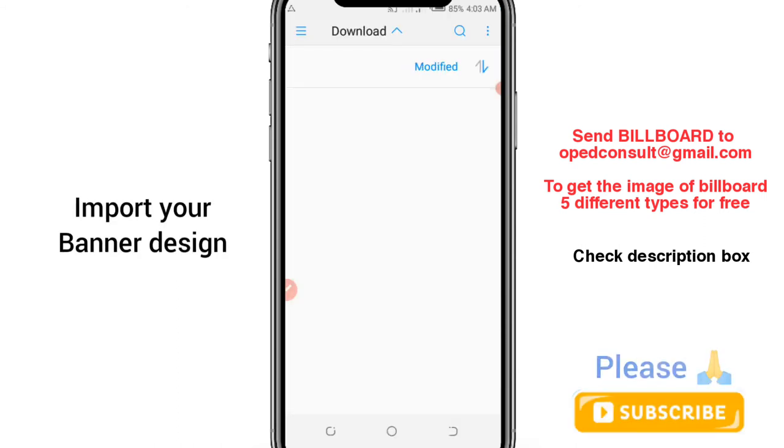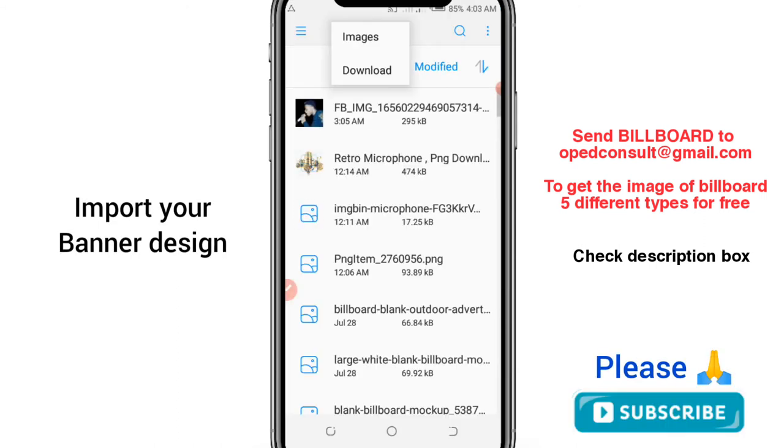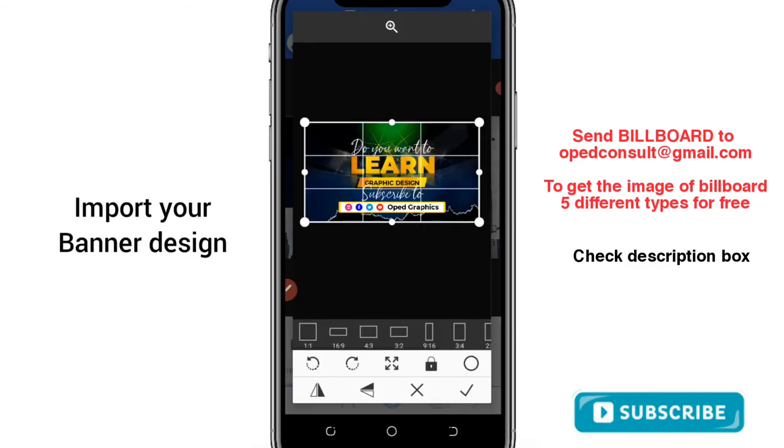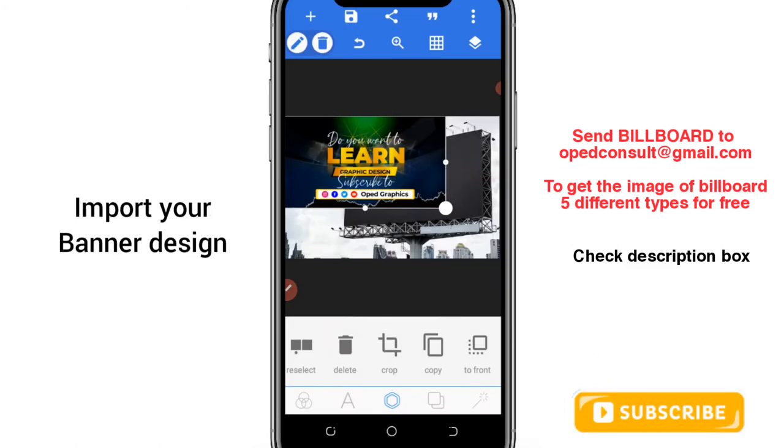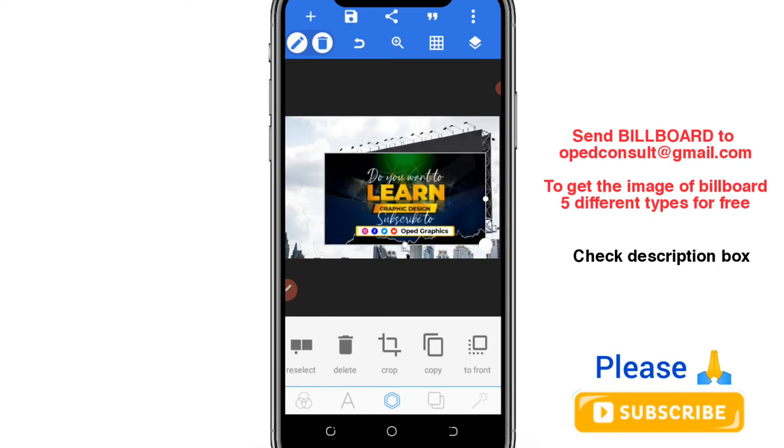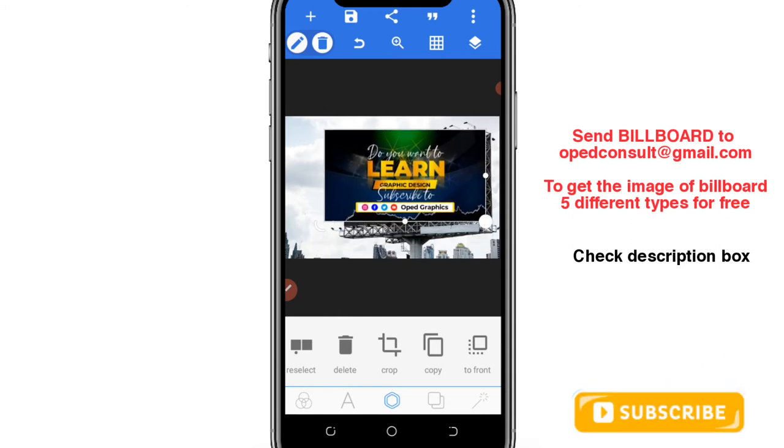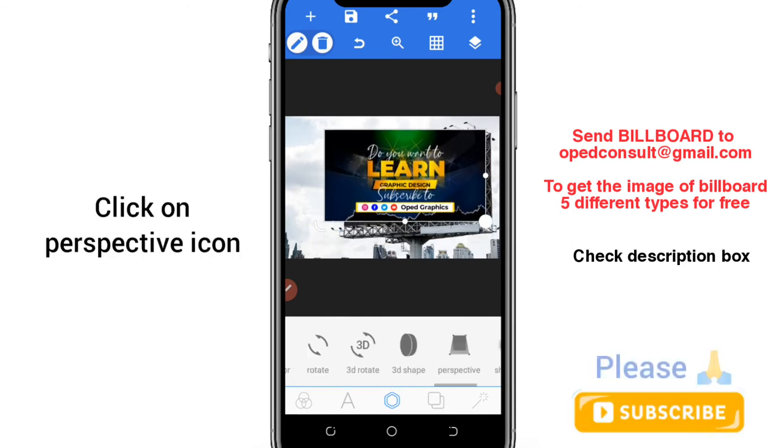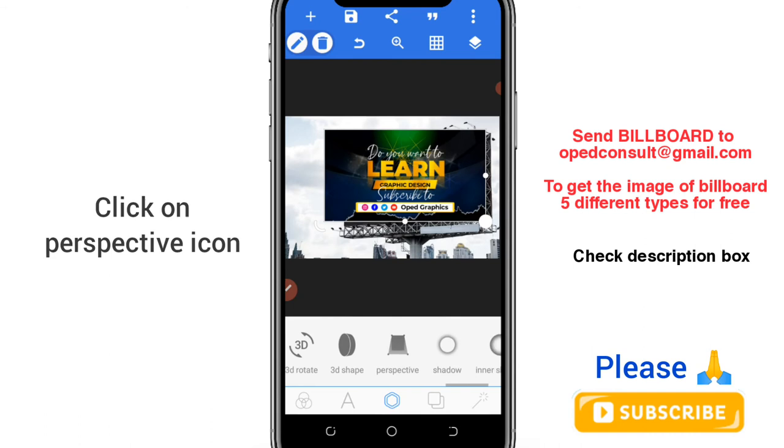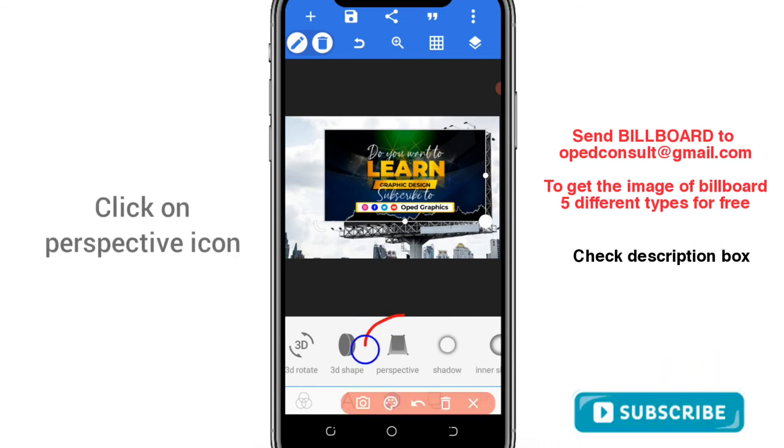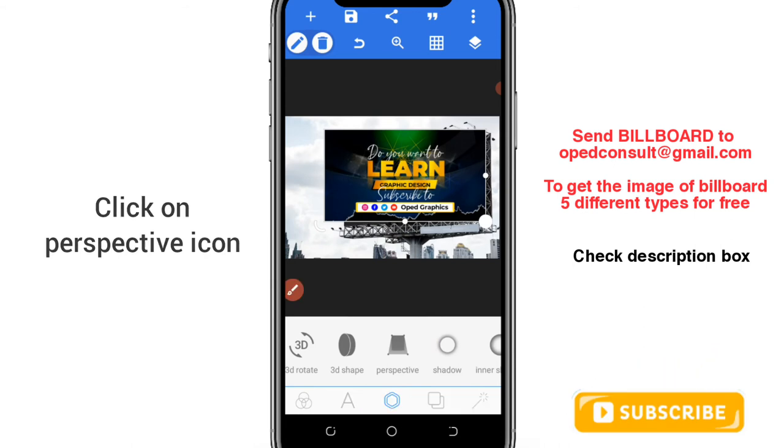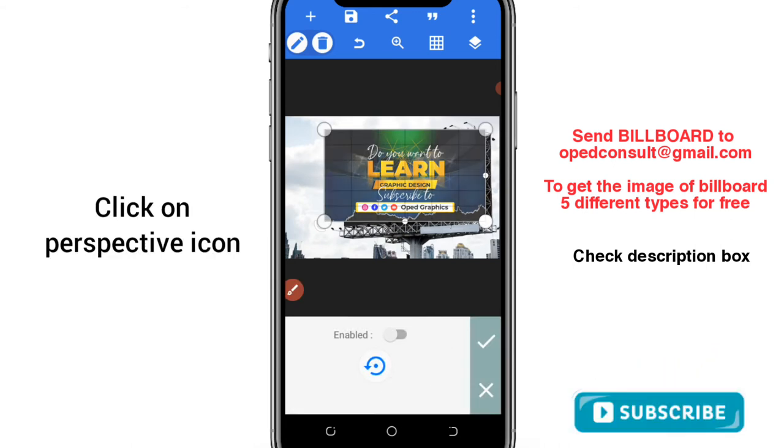After importing it like this, you see that it is not so meaningful. Then you go to this option in Pixellab, perspective. You select it, then you start taking the edges to the right corners.